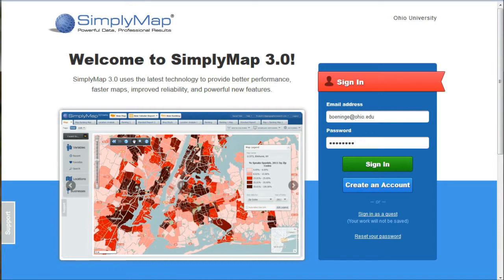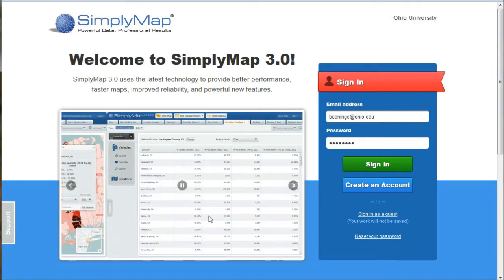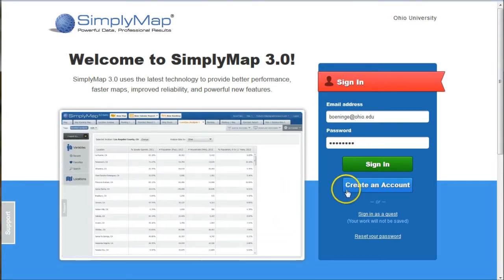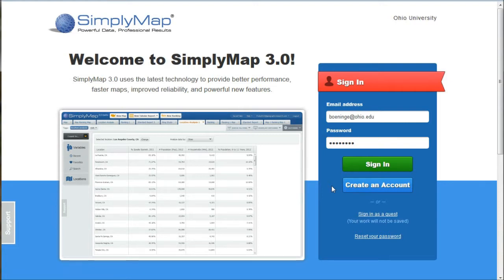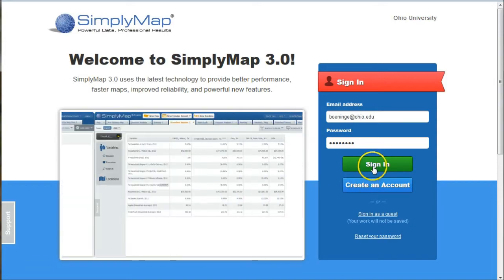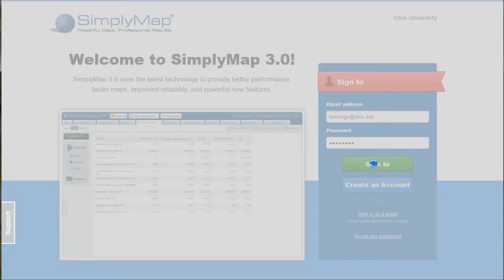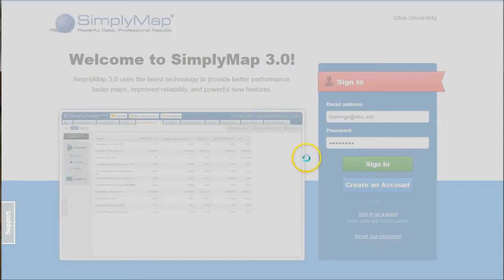When you first get to SimplyMap, you'll have the opportunity to create an account. I definitely recommend you do so because if you log back in later, you'll see that it will save all of your settings and things you've worked on. I'm going to log in as me here and kind of get you started.